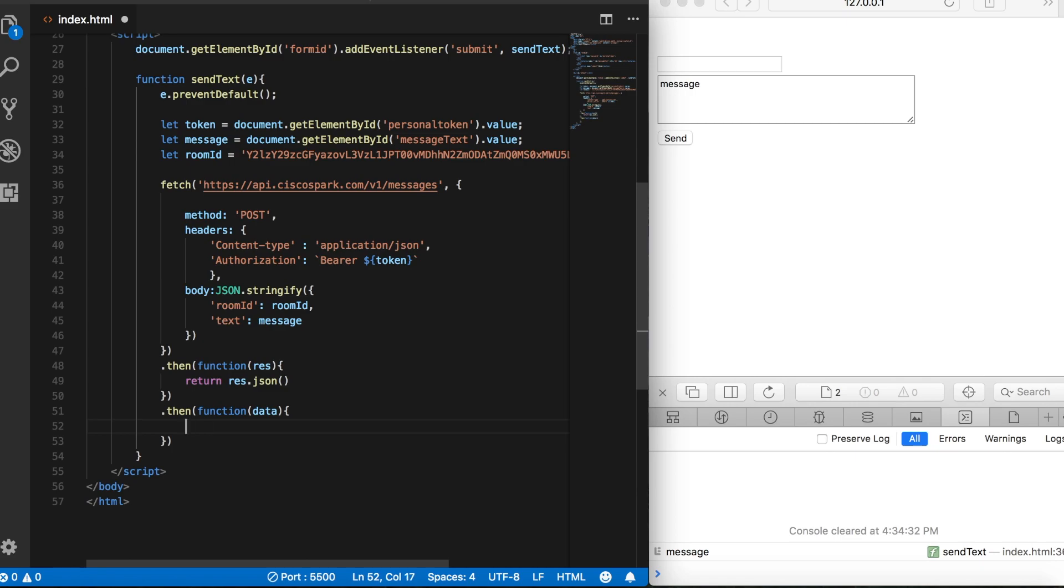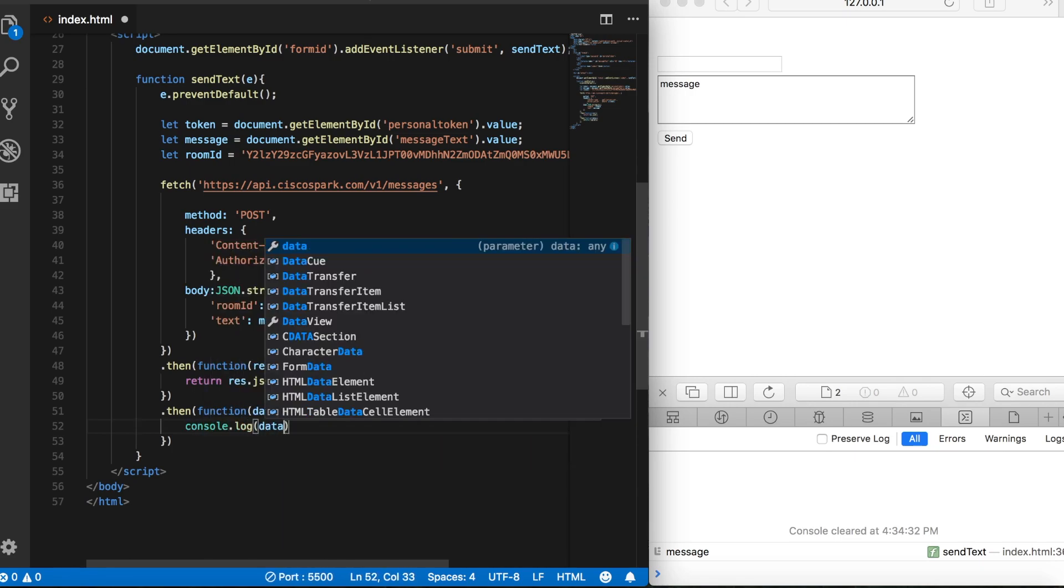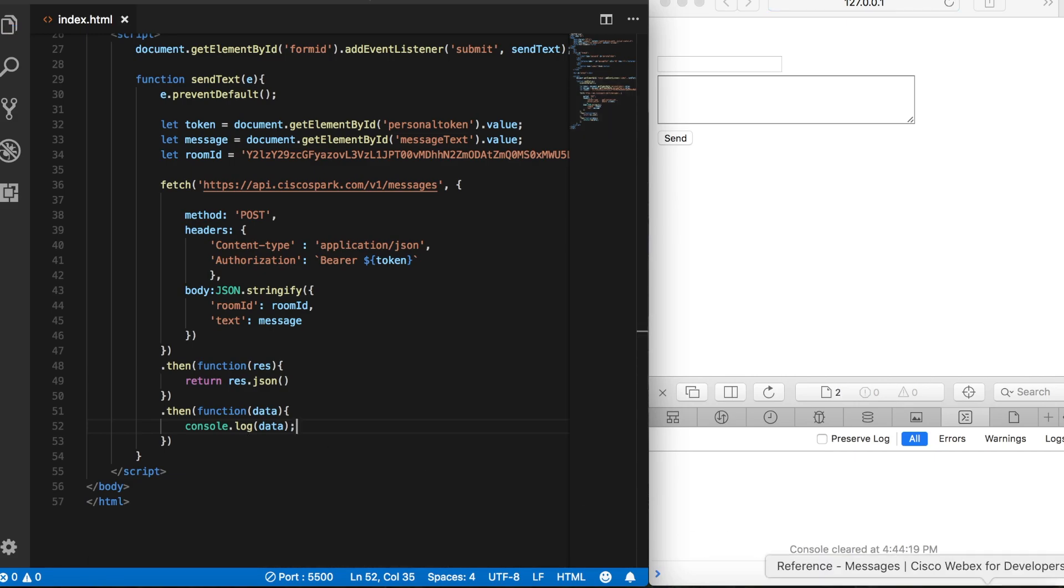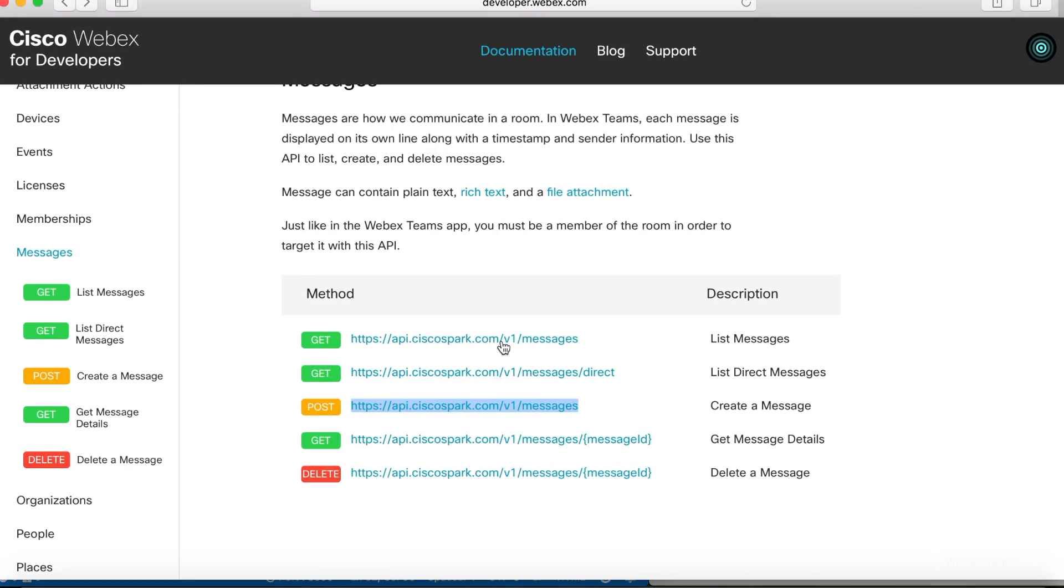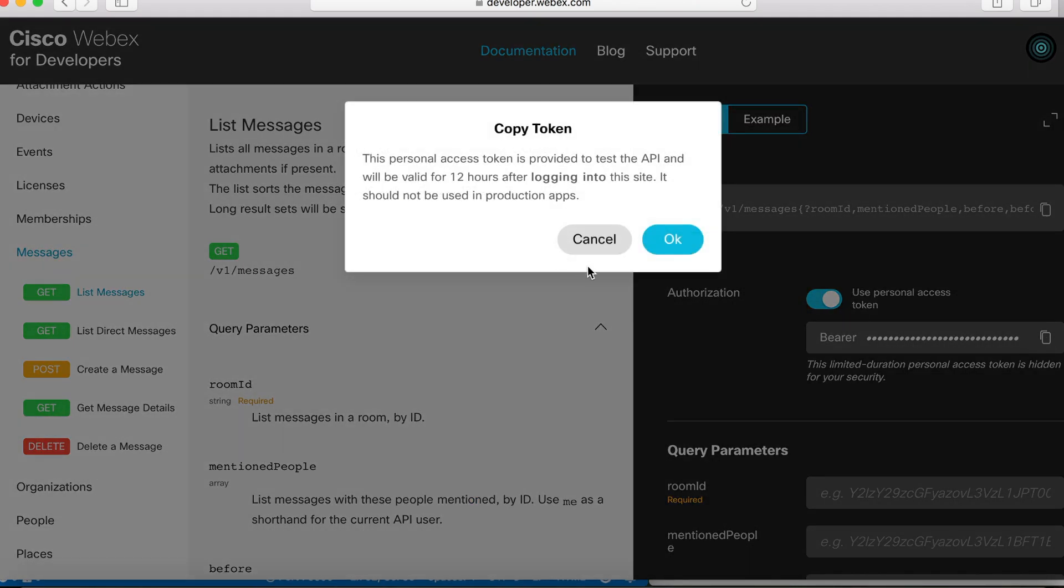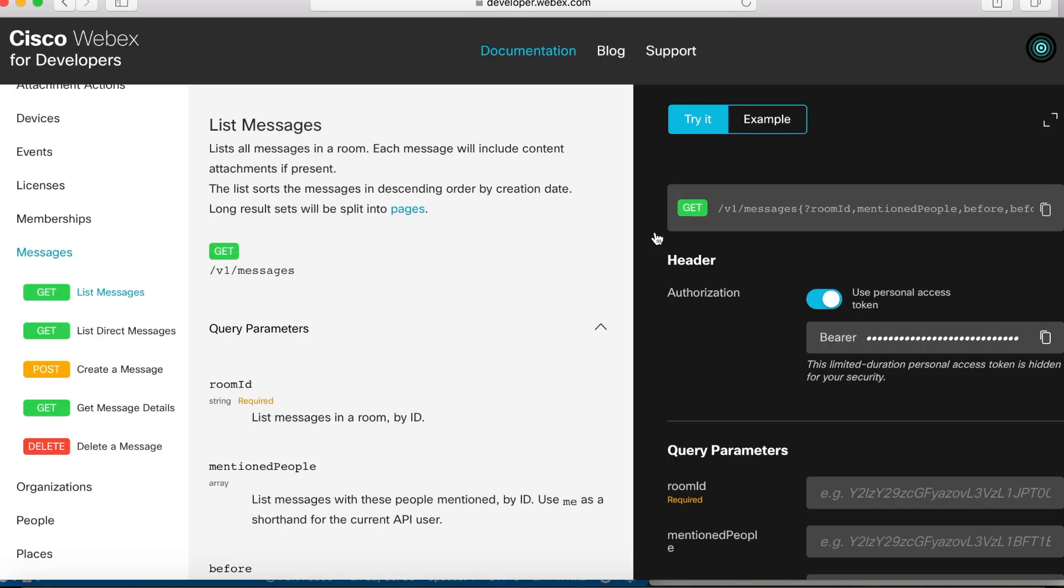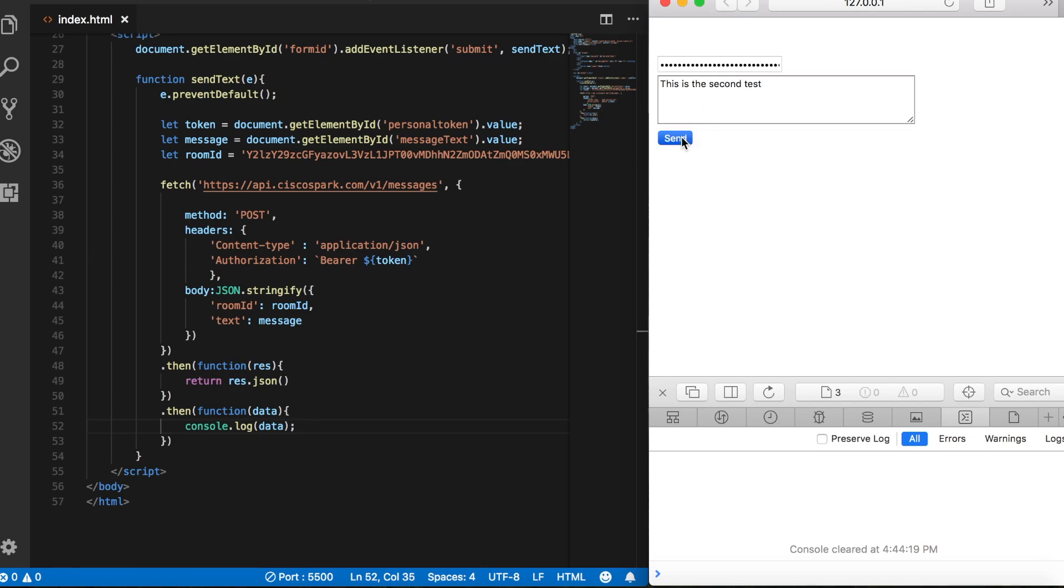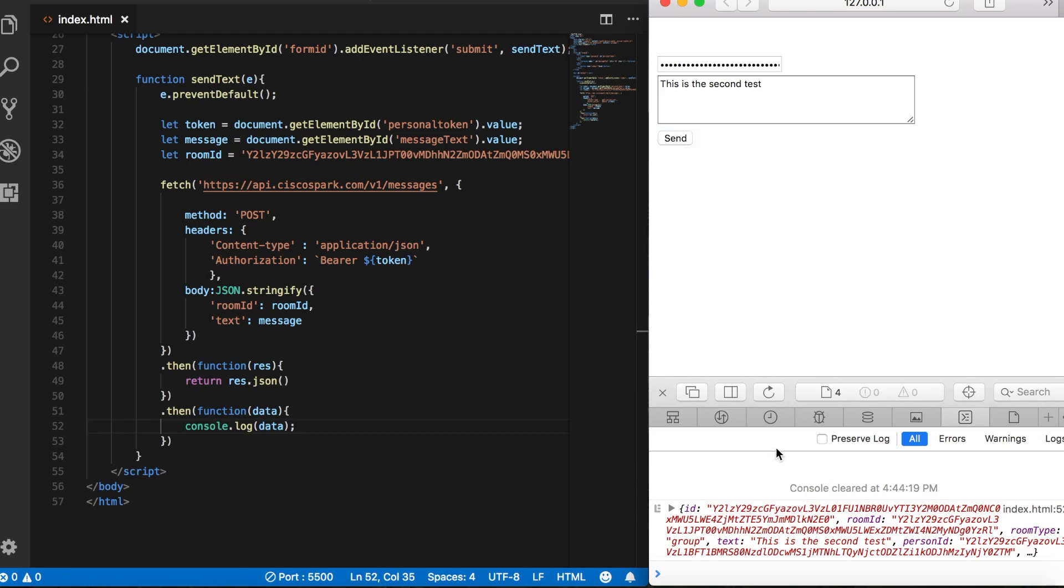So let's go ahead and check our progress by logging that to the console. We'll save that, then go over and I need to grab my personal token. And then I'll paste that into the password field. And then I'll type, let's see, this is the second test. Click send. And then you can see down in the console, I get this data object back.